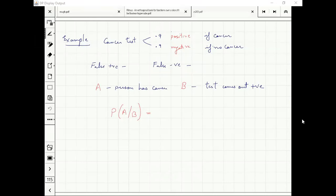What is false negative? The important thing to remember is that positive and negative are the results of the test — whether you have cancer or do not have cancer as predicted by the test.